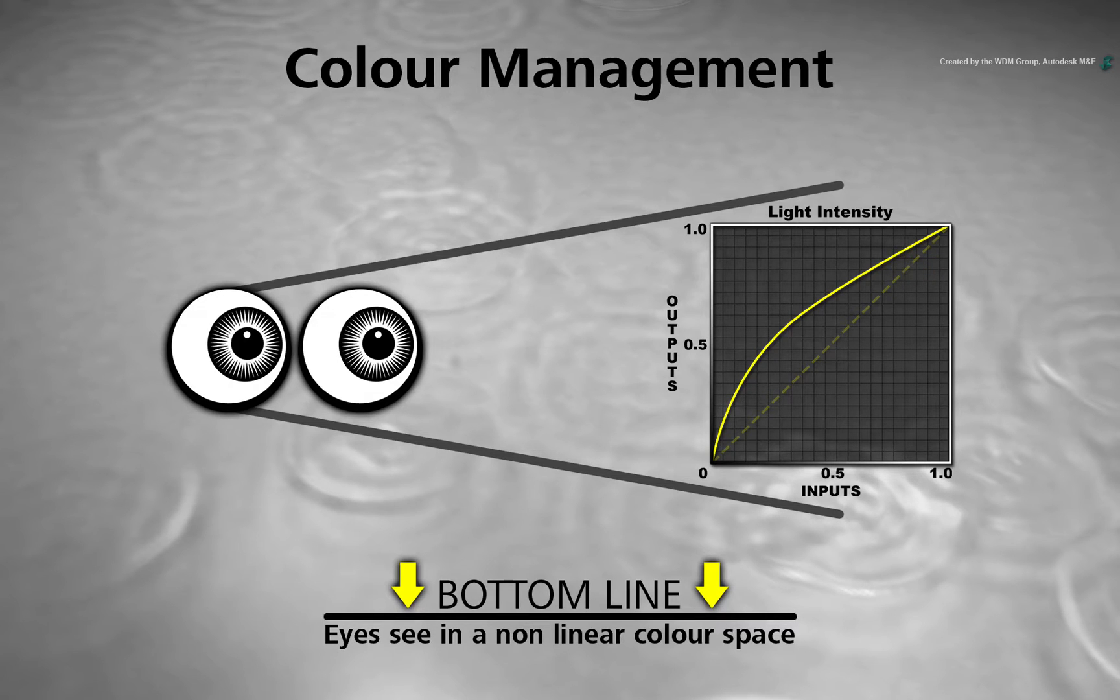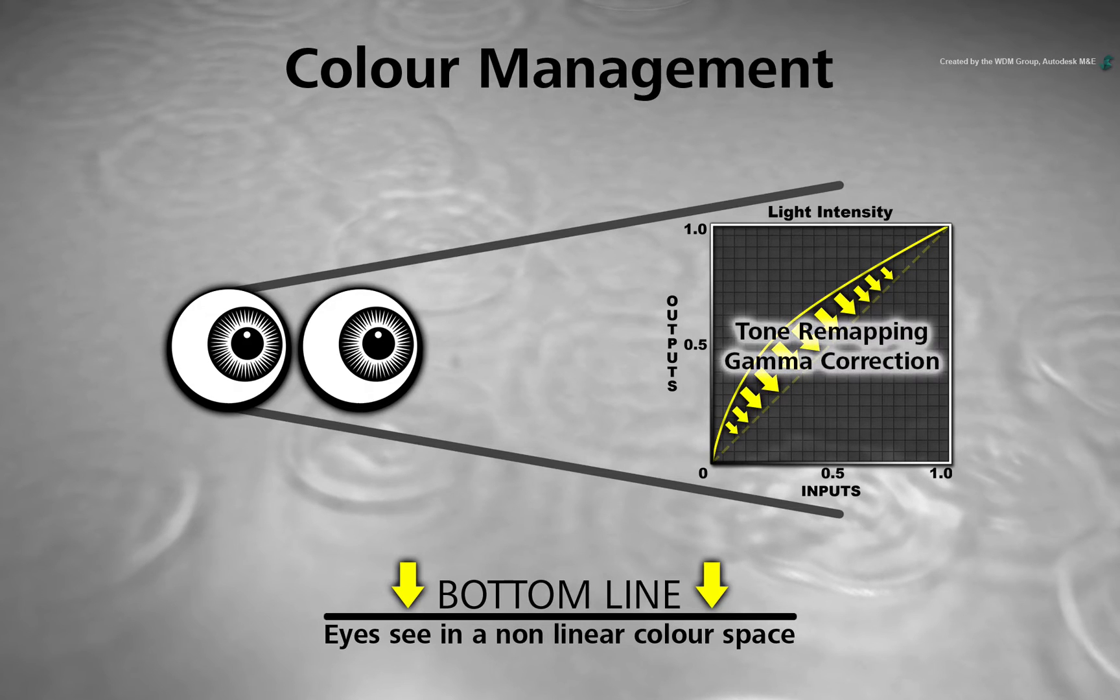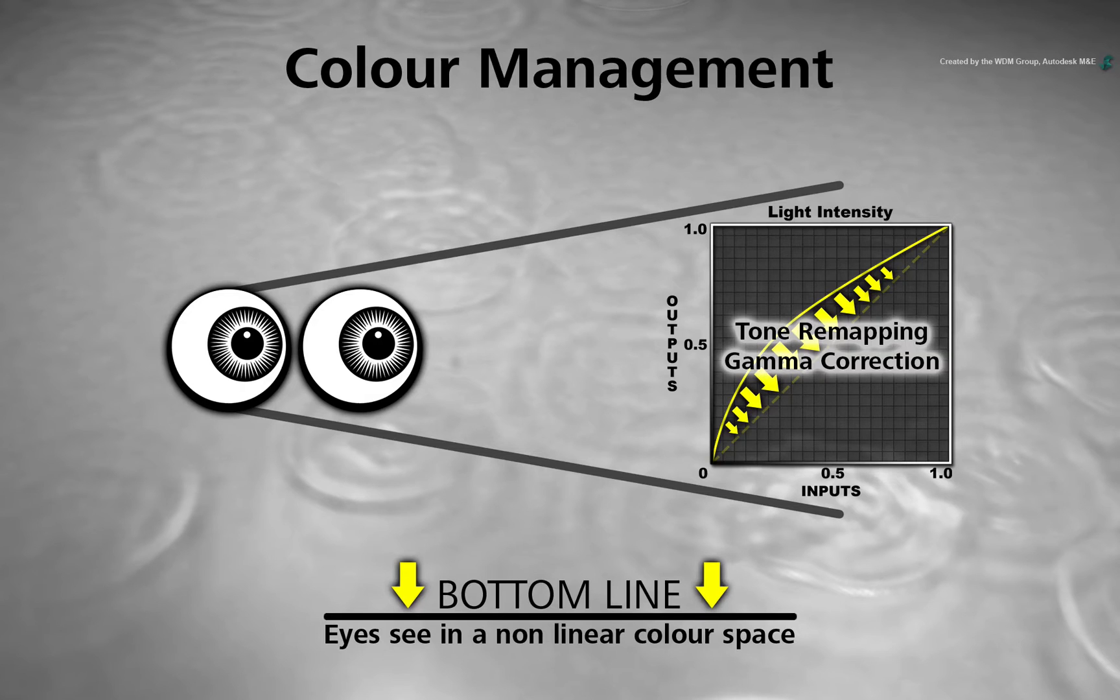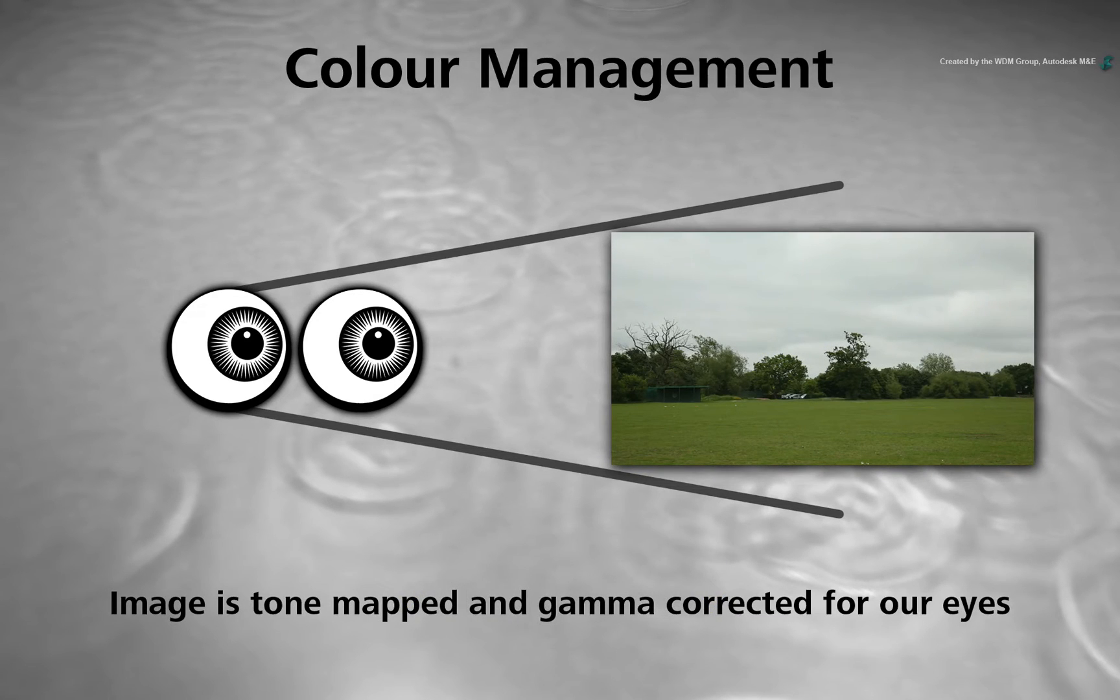So in order for us to see the images correctly, we need to bend the linear colours by doing tone remapping as well as a gamma correction on the luminance values. This allows us to see the images correctly as our eyes expect.